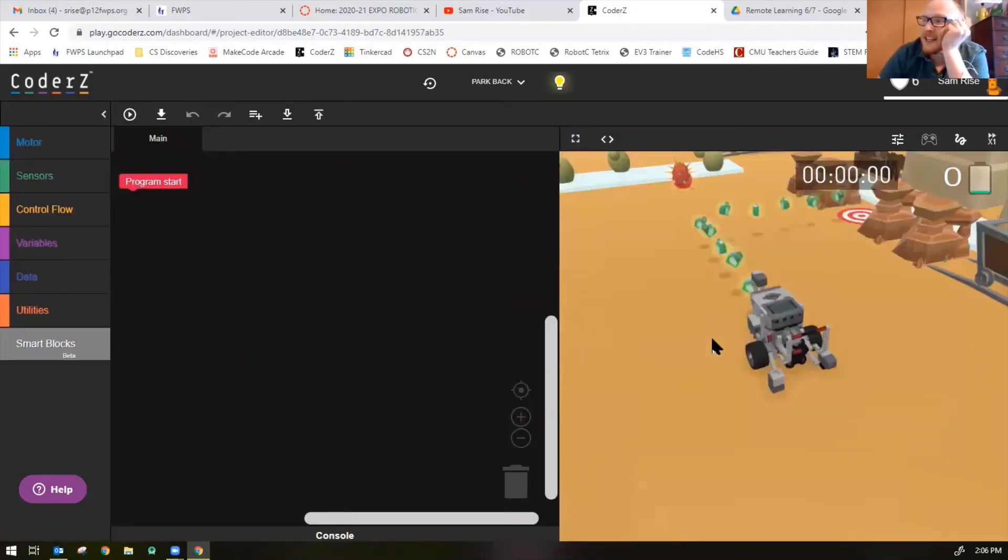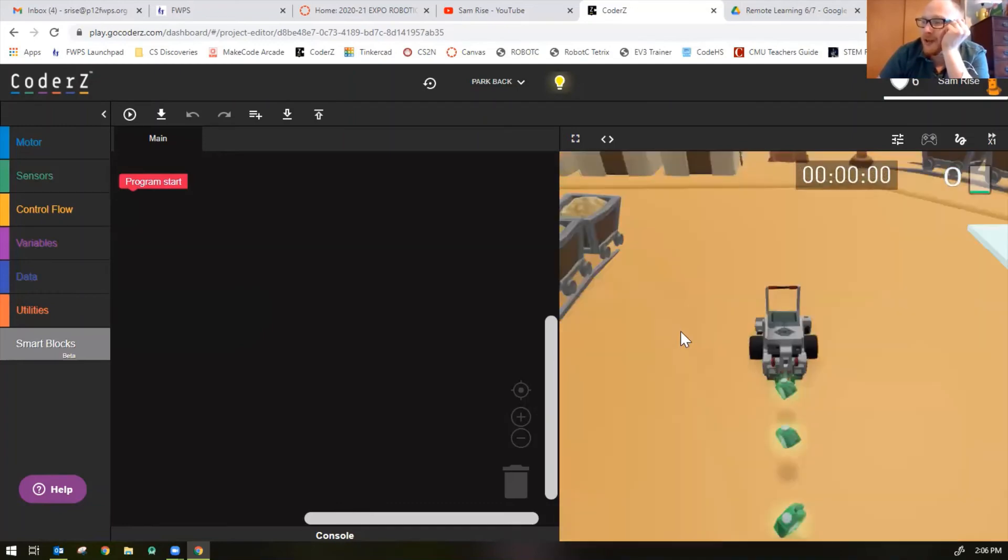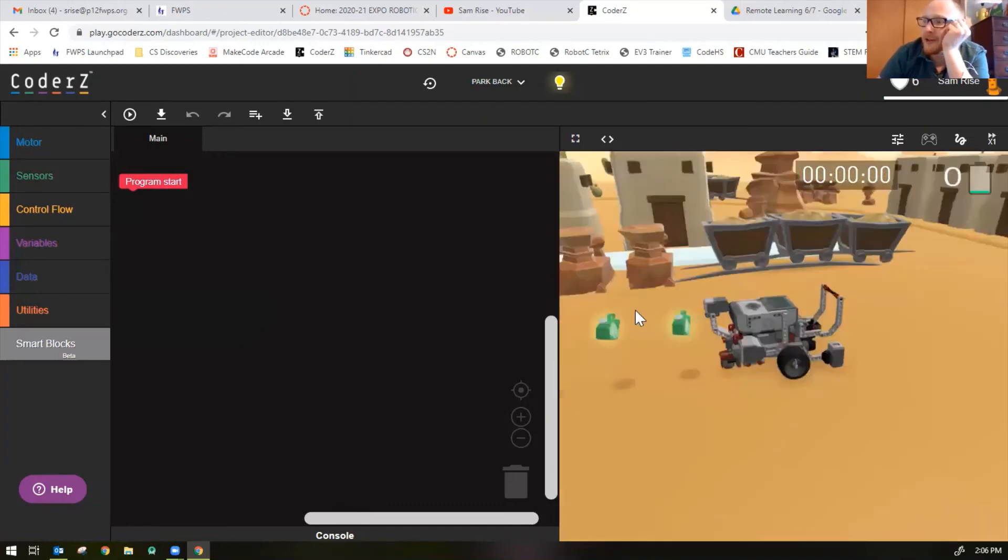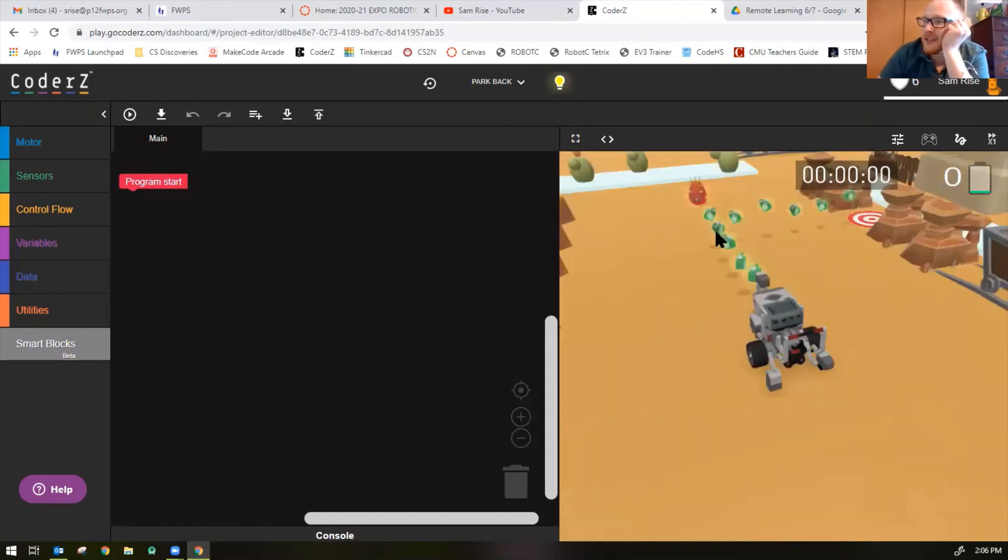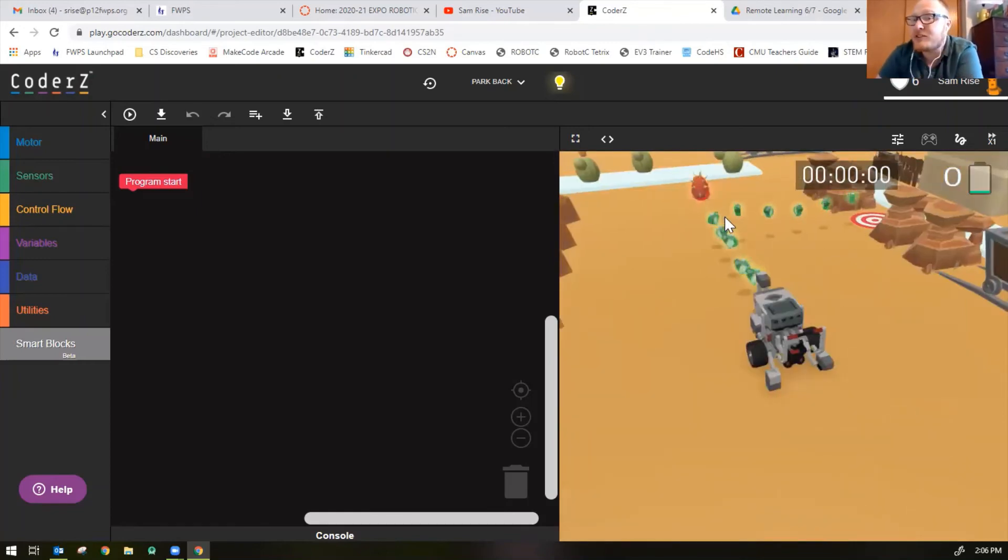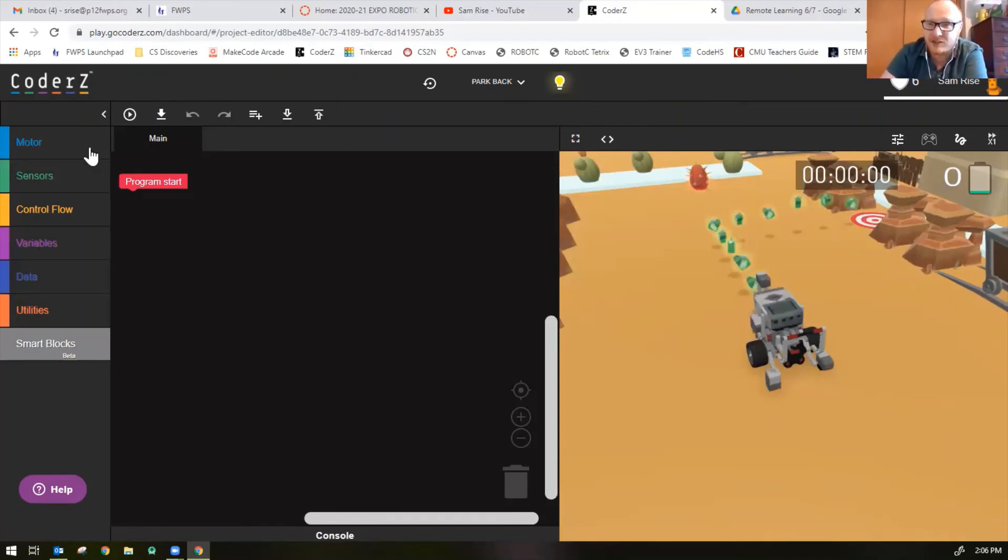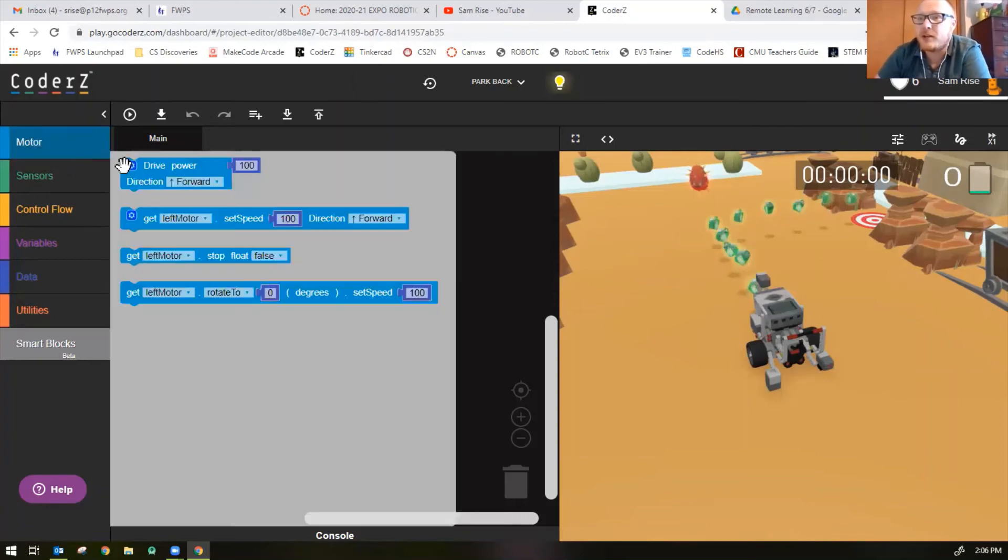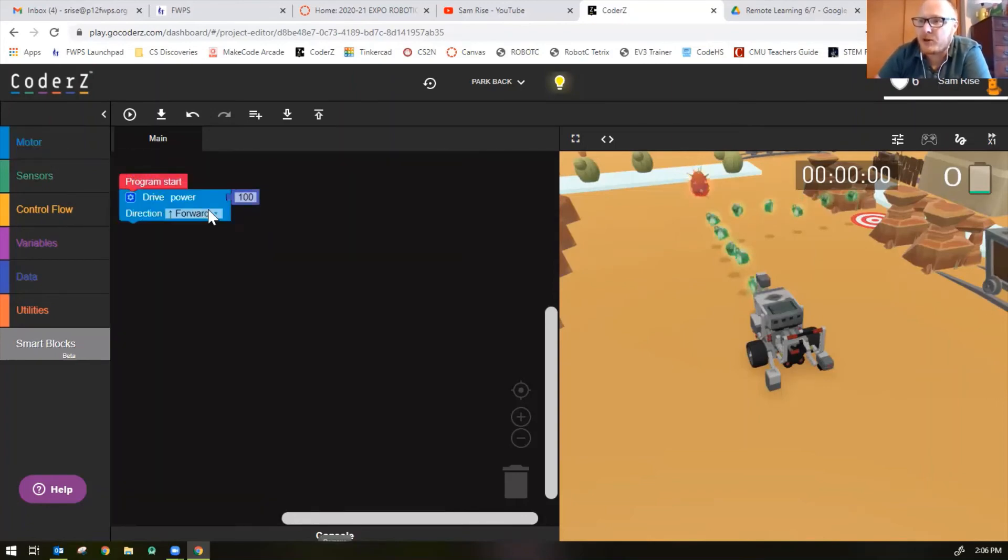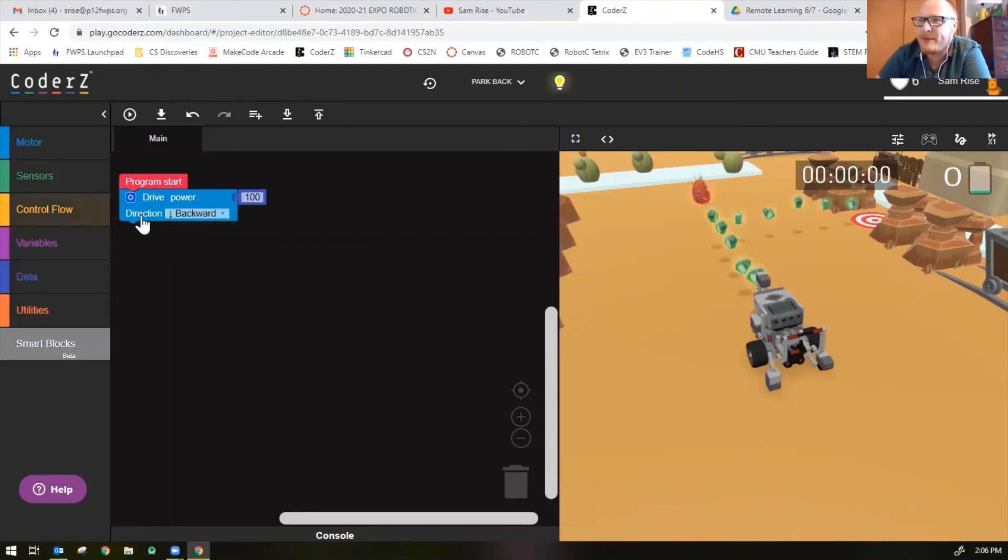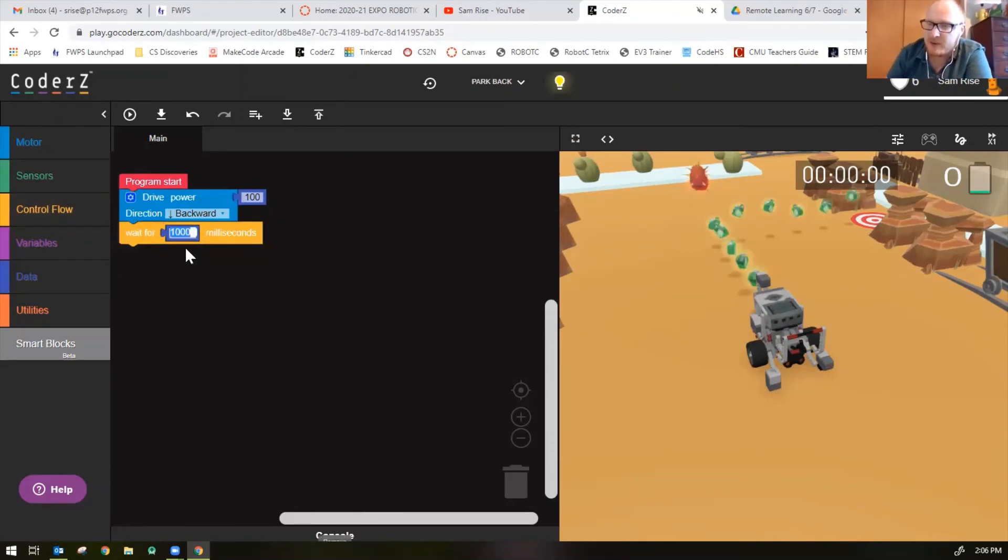This challenge has my robot facing the wrong way, so I'm going to need to drive backwards. I need to drive backwards to right here, and then I'll turn to the left and drive forward. It's good to think about in advance what you need to do. It's kind of like a puzzle. So I'm going to drive backwards, change the direction to backwards. This is like two seconds, so I'm going to add a wait for and change the 1000 to 2000.